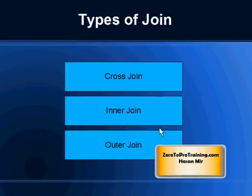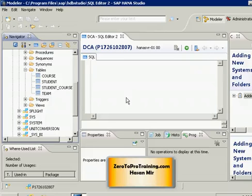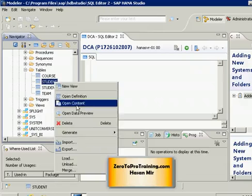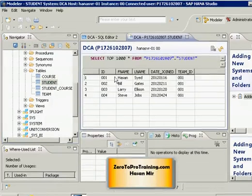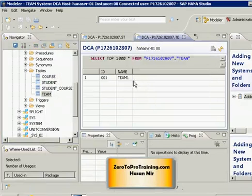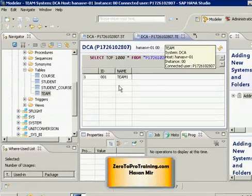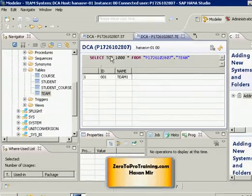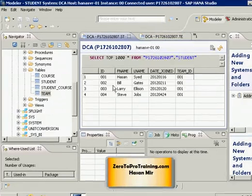Let's dive in and take a look at a join. I'm connected to SAP HANA Studio. Let's take a look at the data in the student table — right-click on the table and select 'Open Content'. Each record represents one instance of the entity 'student'. If I right-click on the team table and view the data, we have one record representing one instance of the entity 'team'. I can do a SELECT on the team table or the student table to view their data separately.